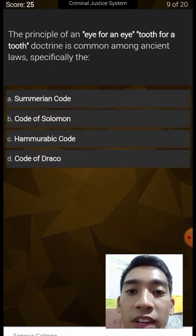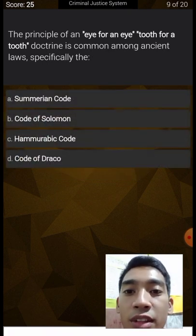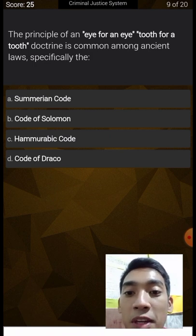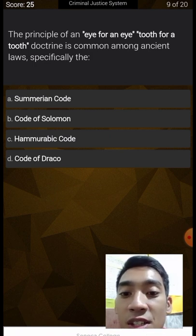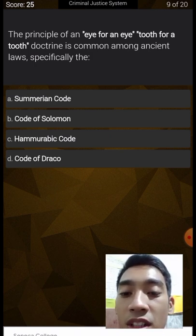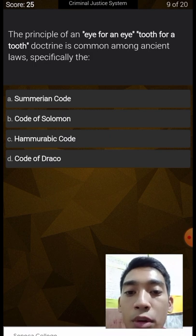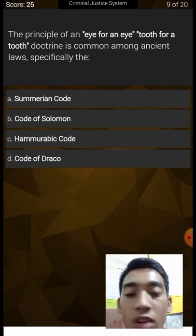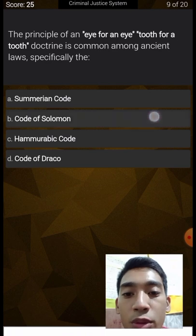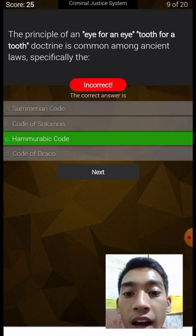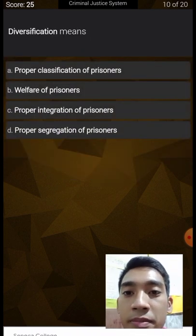The principle of 'an eye for an eye, a tooth for a tooth' doctrine is commonly associated with ancient laws, specifically the Sumerian code, Code of Solomon, Hammurabi Code, or Code of Iraq. The correct answer is the Hammurabi Code — eye for an eye, tooth for a tooth.